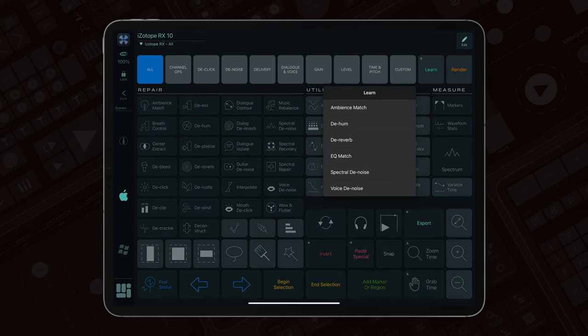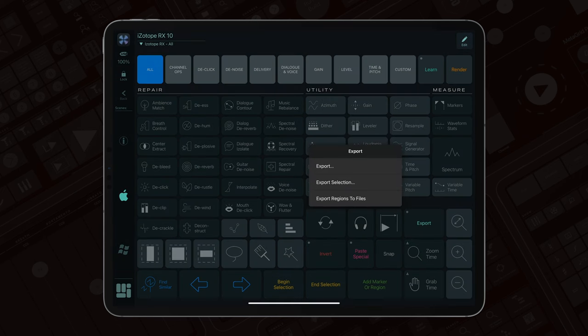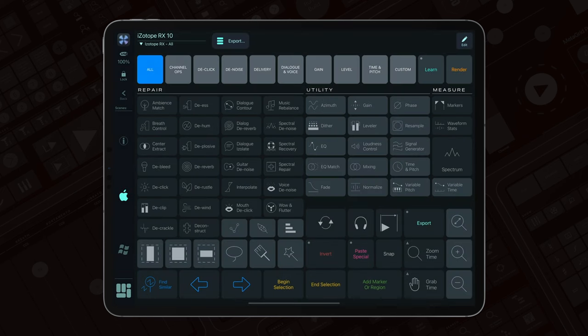This versatile tool grants you rapid access to a wide array of predefined macros with a simple tap, streamlining your daily tasks.